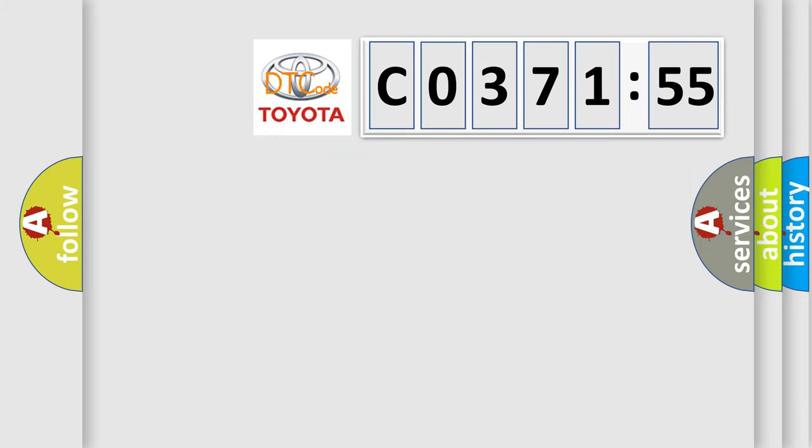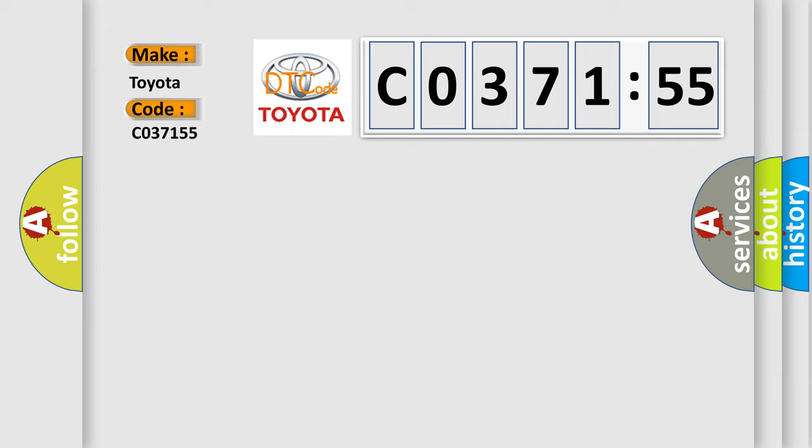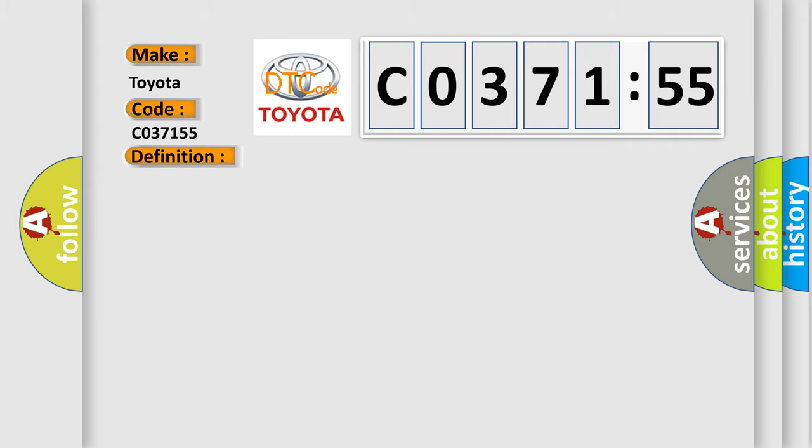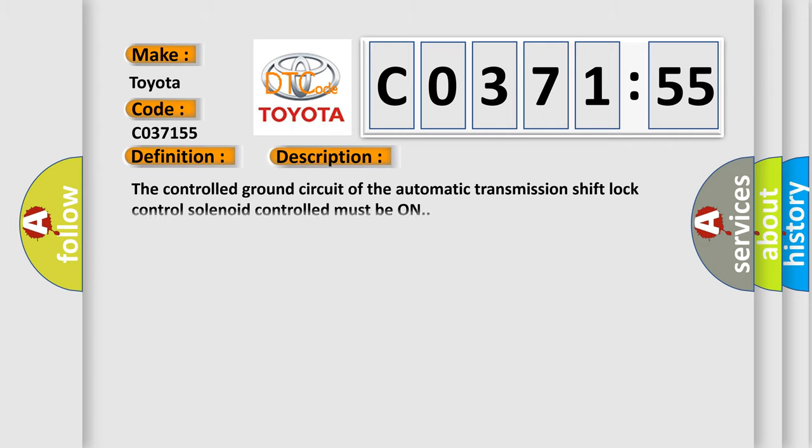So, what does the diagnostic trouble code C037155 interpret specifically for Toyota car manufacturers? The basic definition is: gear shift lock circuit high. And now this is a short description of this DTC code.